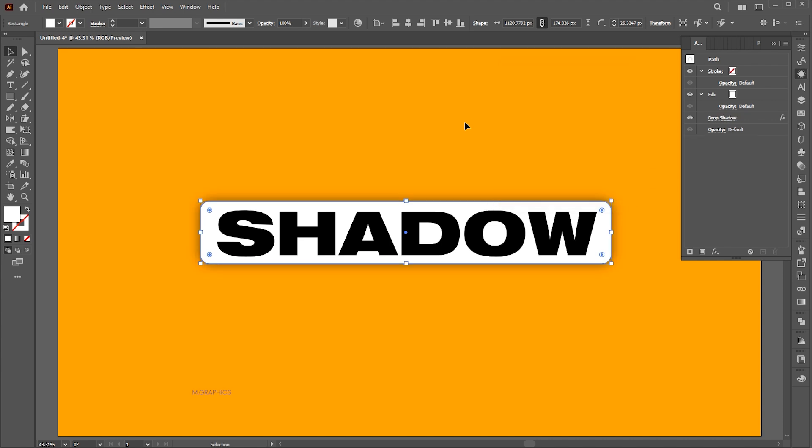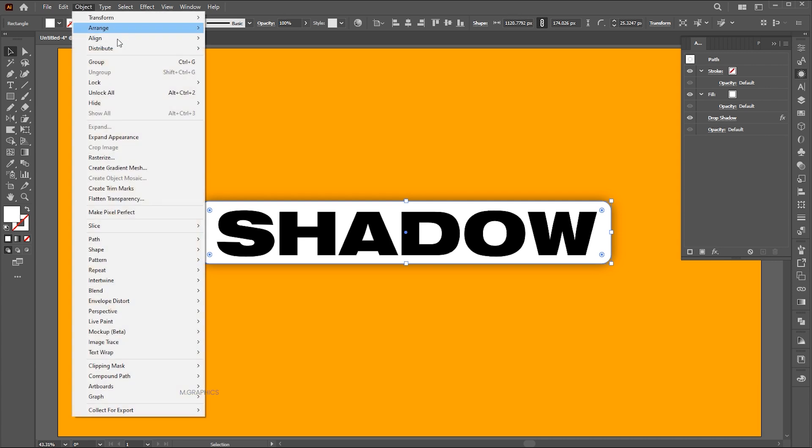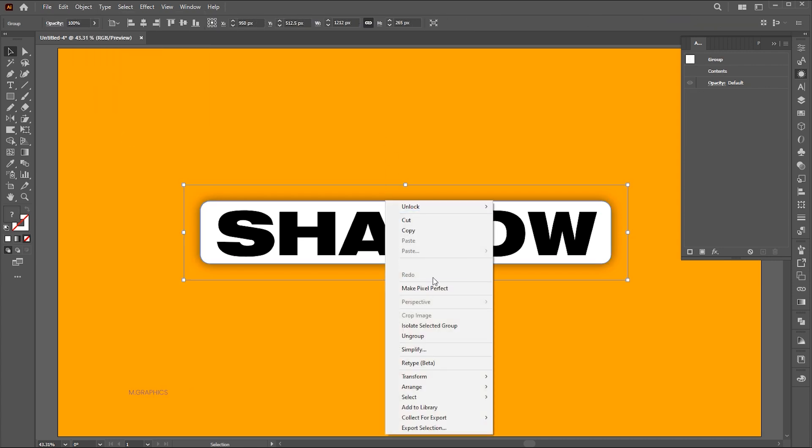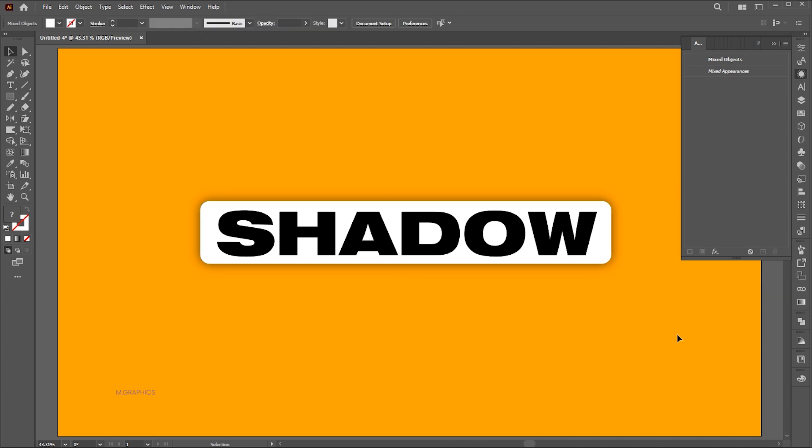Go to the Object menu and click on Expand Appearance. Right-click on it to ungroup. Select the Shadow layer and drag it down a bit.